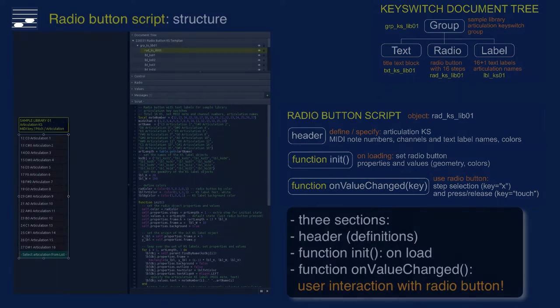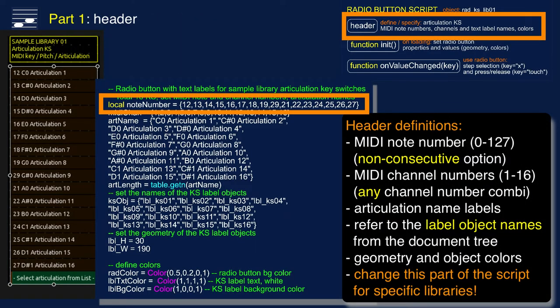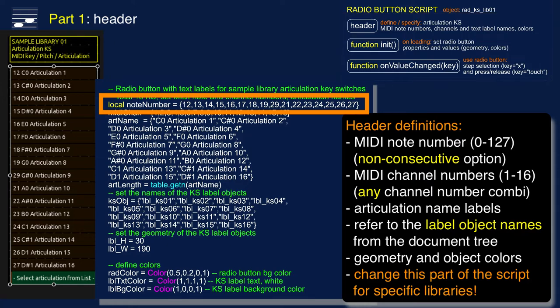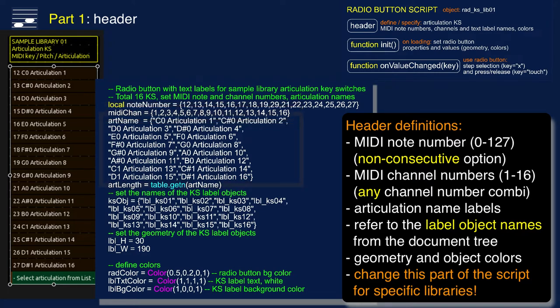Here you see the definition of the MIDI note numbers for the current sample library. The generic template has a consecutive series of 16 note numbers starting with 12. Note that this setup allows non-consecutive number series. The next line sets the MIDI channel for the 16 articulations. In most cases these will all be channel 1, but again, my setup allows flexibility.